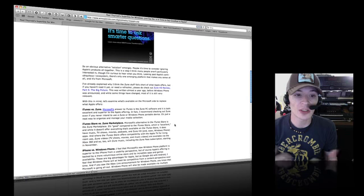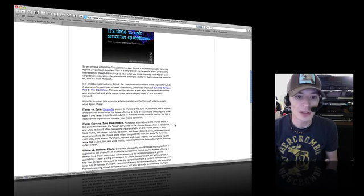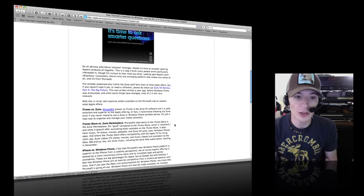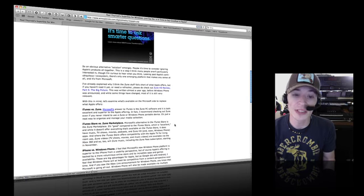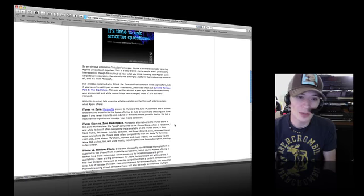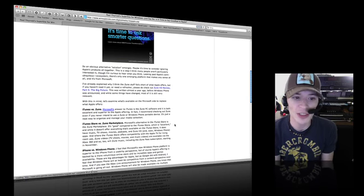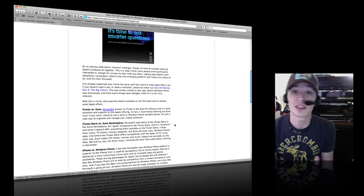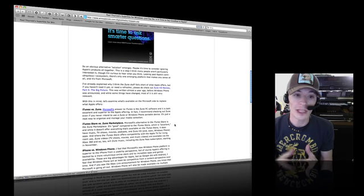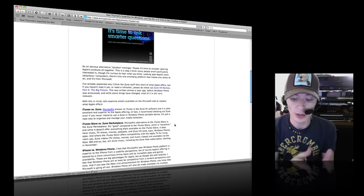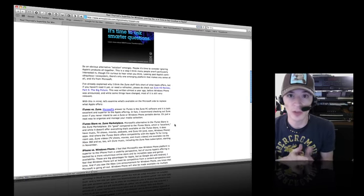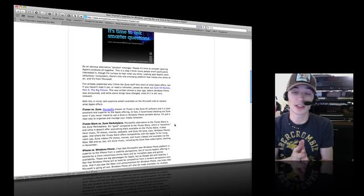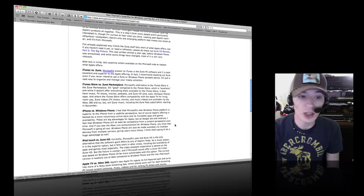iTunes Store versus Zune Marketplace. This is what he says: there's no comparison really. Microsoft's alternative to the iTunes Store is the Zune Marketplace. It's good compared to the iTunes Store but the iTunes Store is excellent. While it doesn't offer everything available on the iTunes Store it does have music, TV shows, movies, and podcasts, only the selection isn't quite there yet. So that's what you suggest users do? Go to a lesser stocked store so they can get out of using a certain type of software they don't like? I just can't understand where you're going with this Paul.